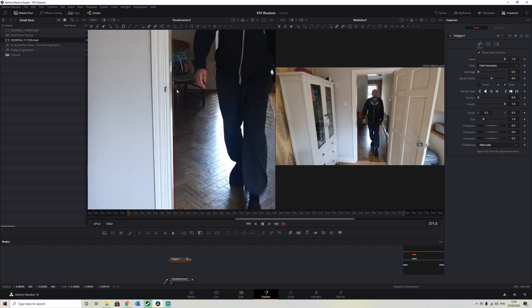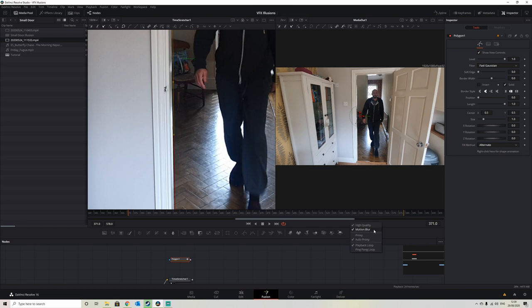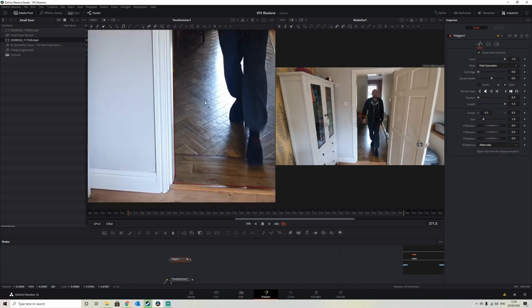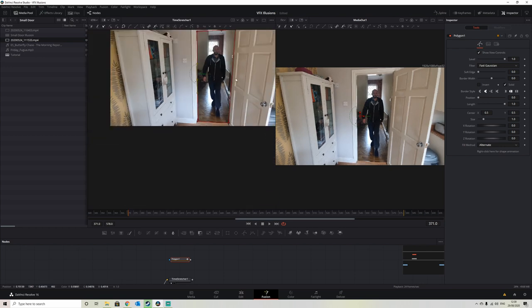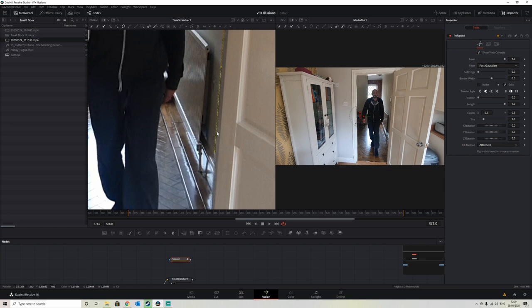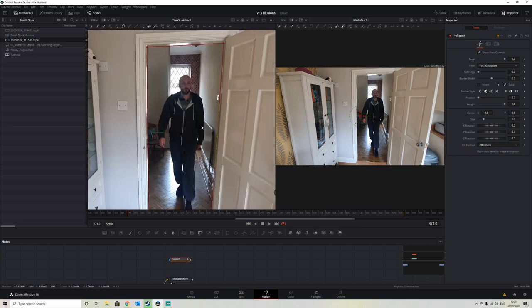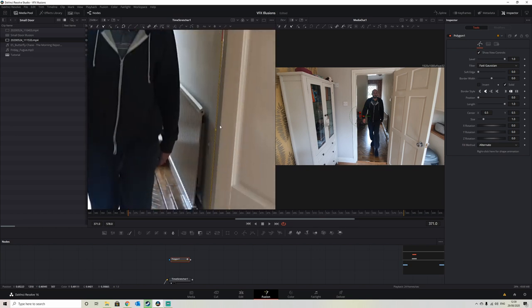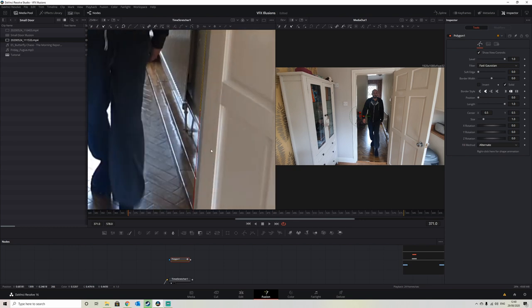A little bit of lens distortion to compensate for, so let's take a little bit of time just to line it up.